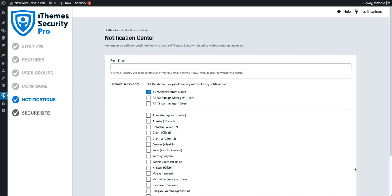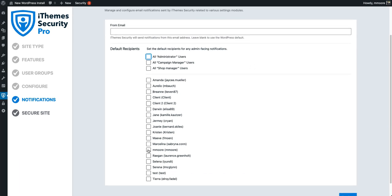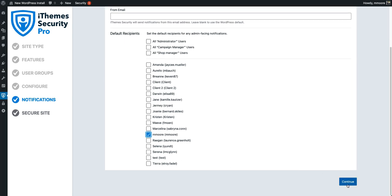The next step is setting the default recipient for email notifications generated by iThemes Security Pro. By default, all administrators will receive the emails generated by iThemes Security Pro. What I want to do on this step is deselect all administrators and just select me as the default recipient, to ensure that my clients don't receive any unwanted or unnecessary notifications. So we're going to go ahead and click continue.